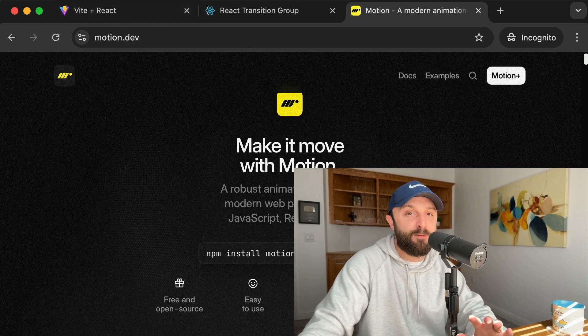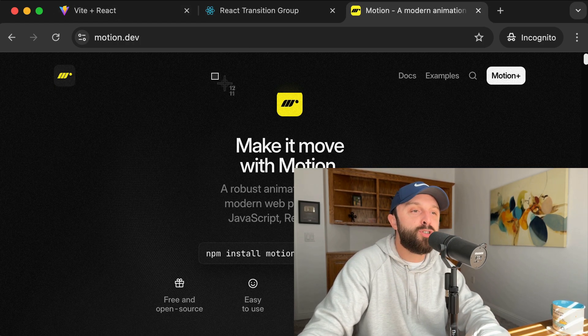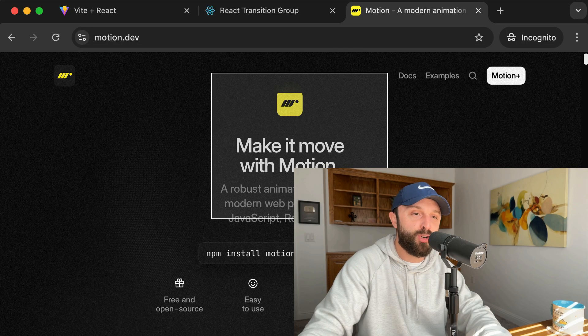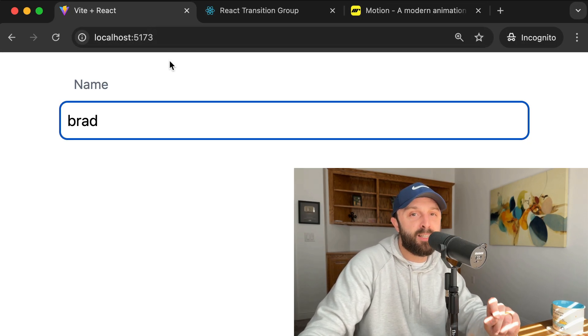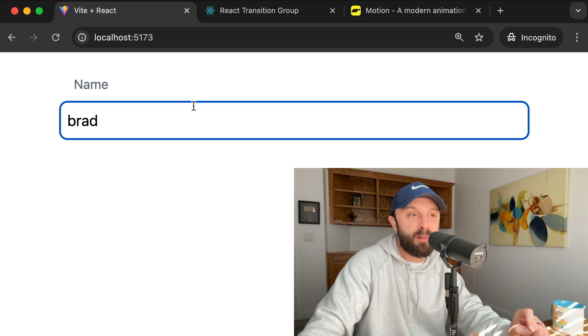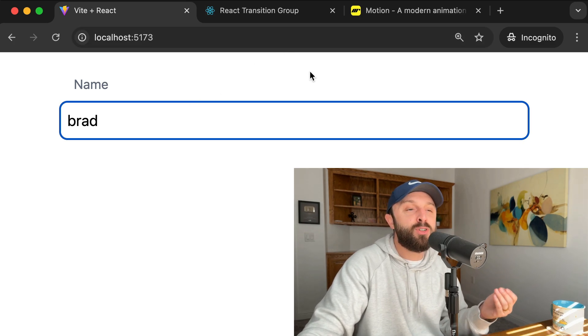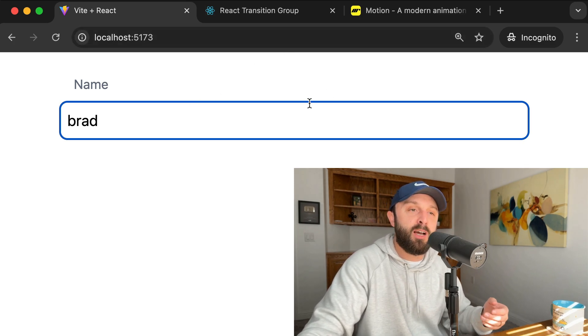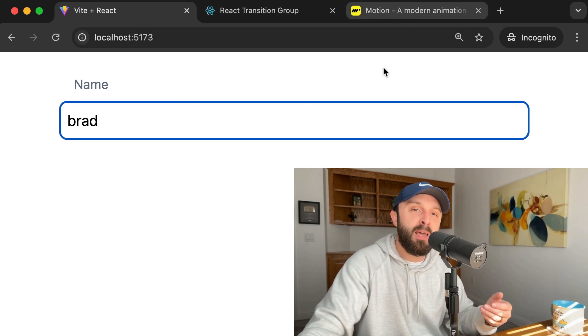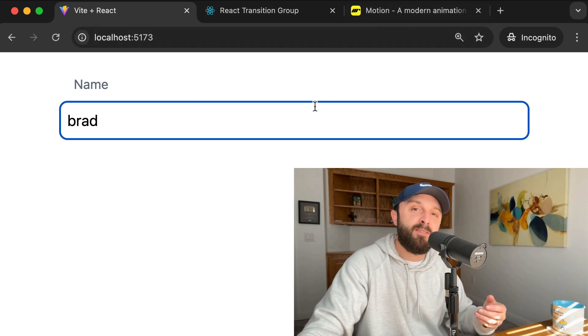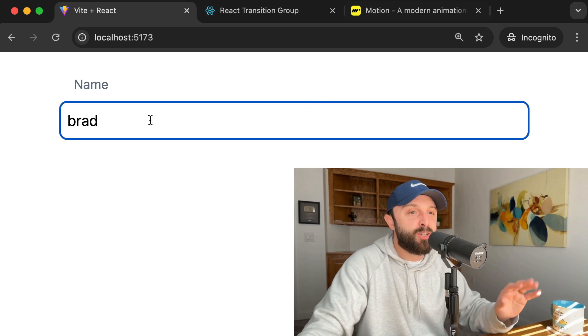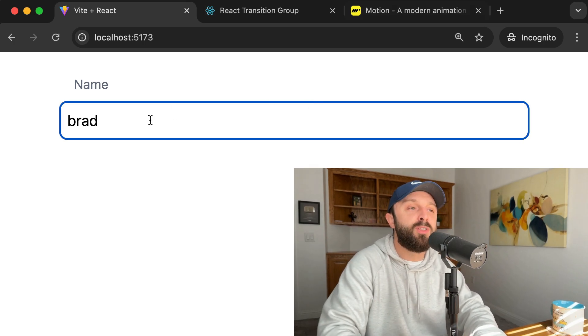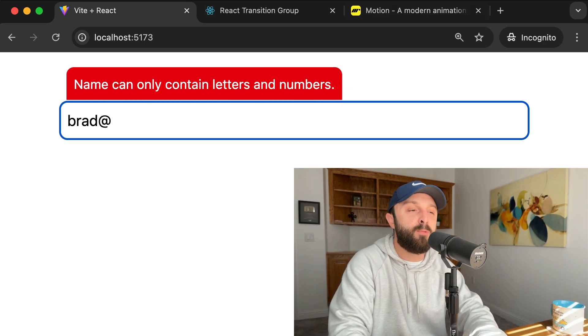Now I want to preface this by saying that you can do so much with the motion package. This is using maybe less than 1% of what motion is capable of. I'm just really impressed with how easy motion makes it to have an exit animation. So let's check this out. Let's build this feature together.